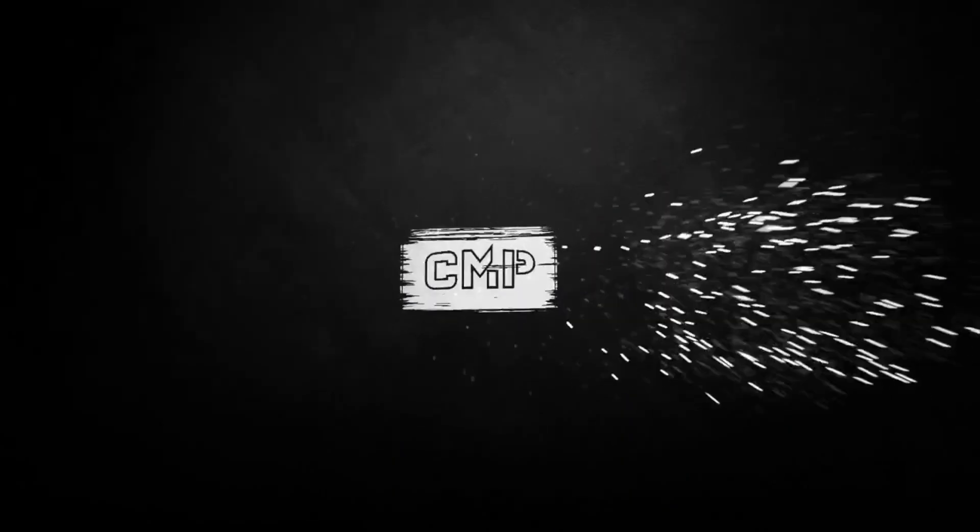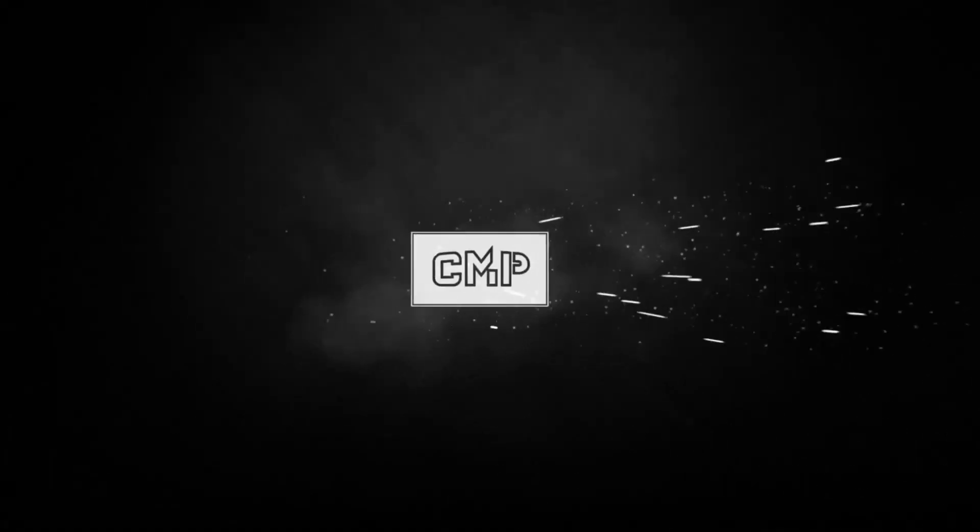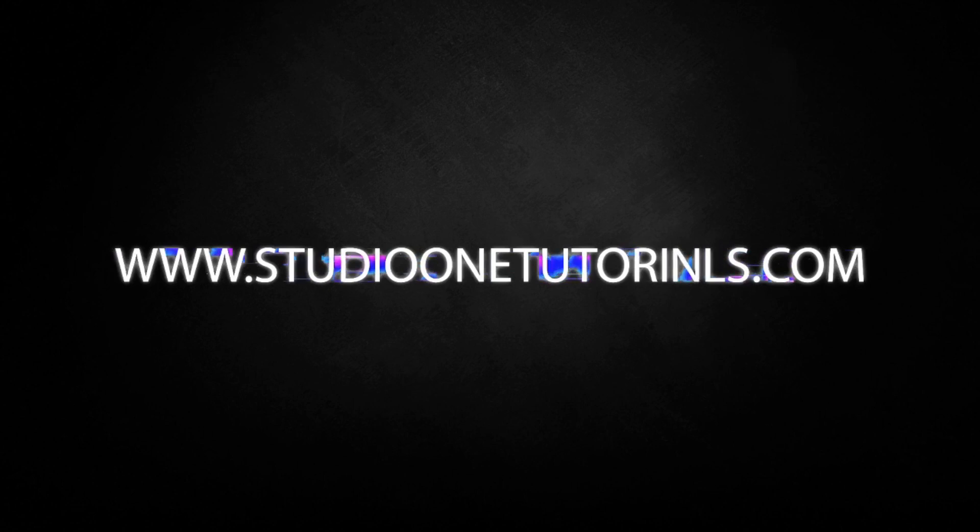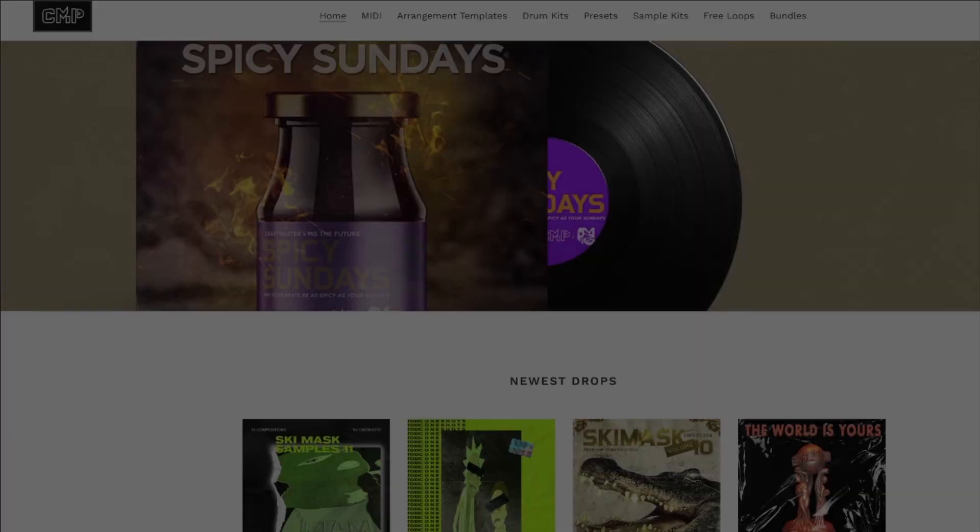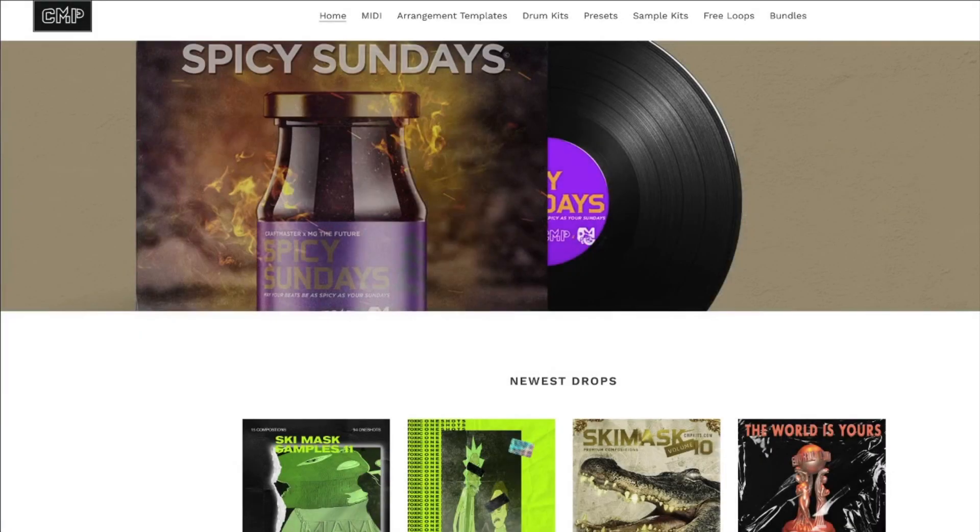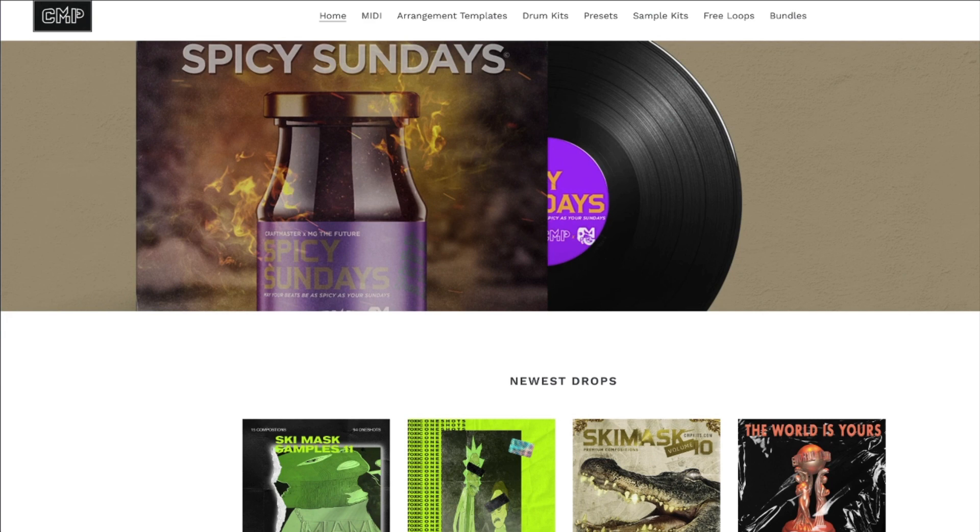What's up everybody, it's CMP with Craftmaster Productions and StudioOneTutorials.com. Don't forget to stop by StudioOneTutorials, pick up your premium membership, it is 50 cents a day. And don't forget to stop by CMPKits.com, get yourself some samples, get yourself some MIDI, get yourself some one shots, and take your productions to the next level.